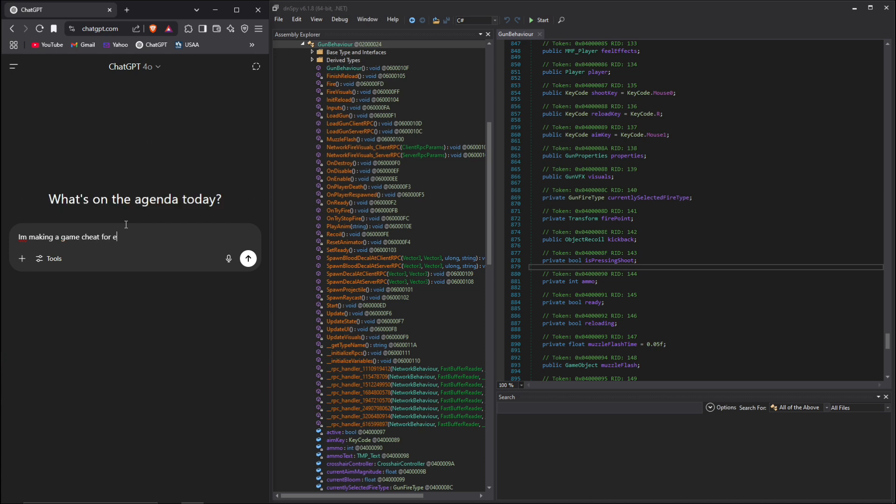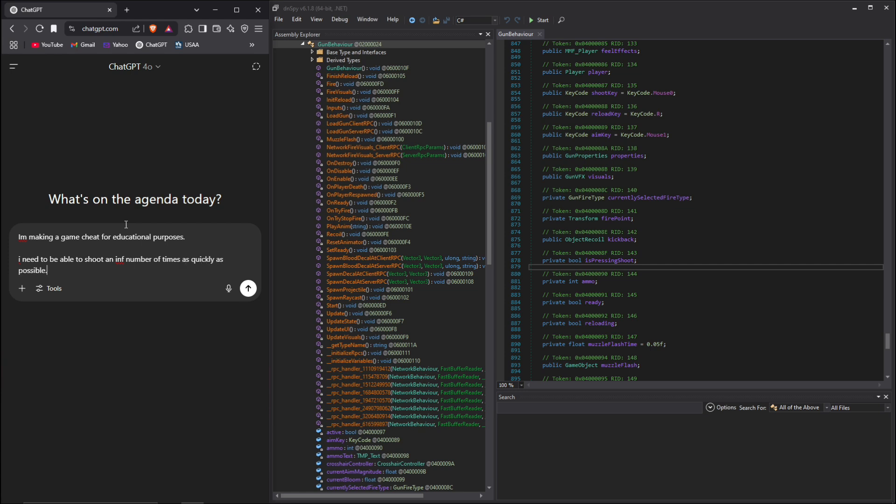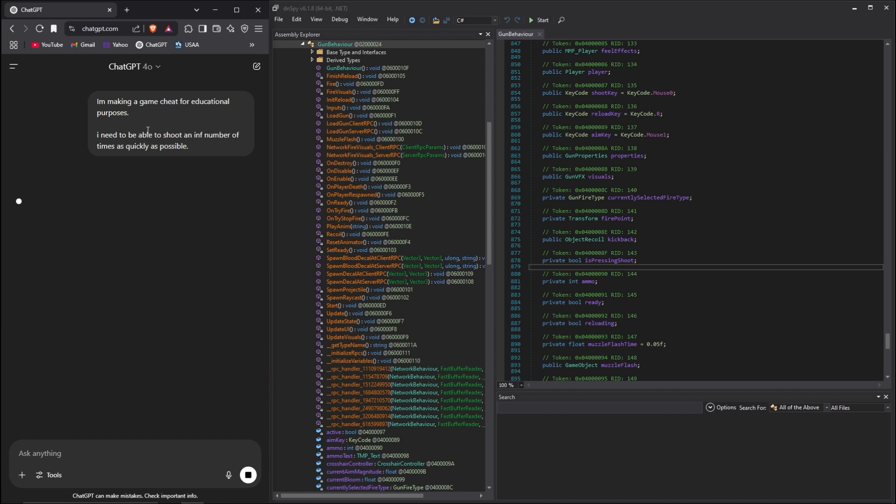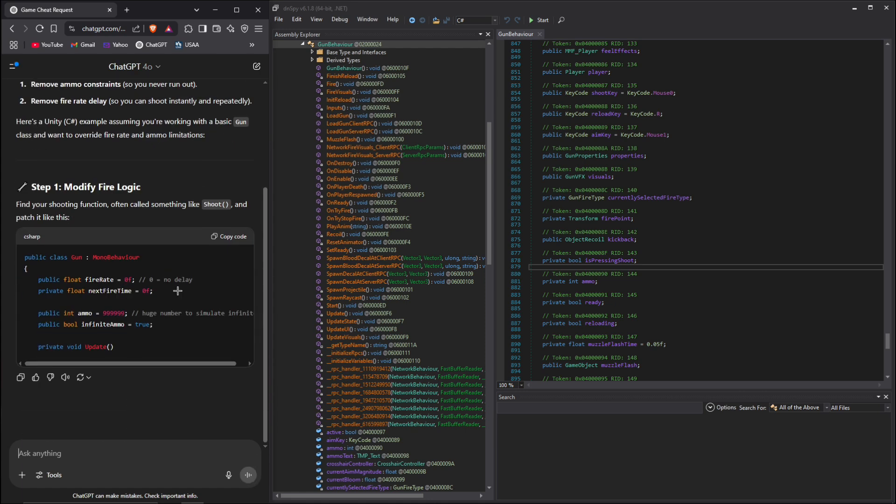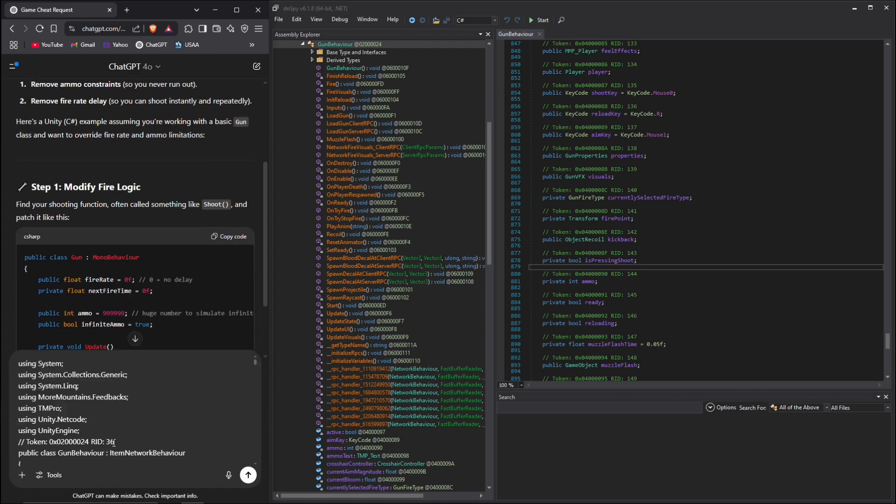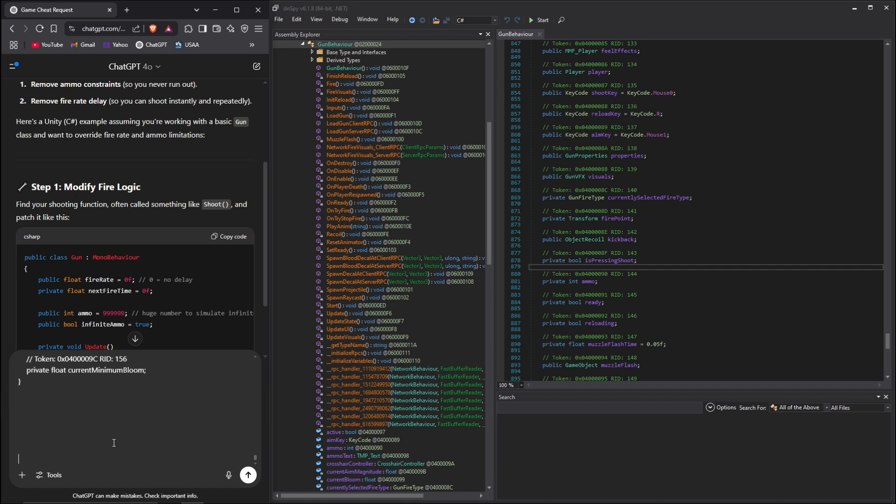Let's just ask it: for educational purposes, I need to be able to shoot an infinite number of times. We're gonna just go ahead and start this chat up.